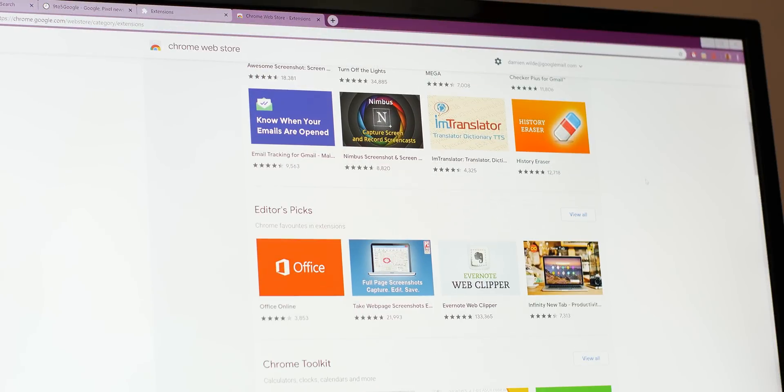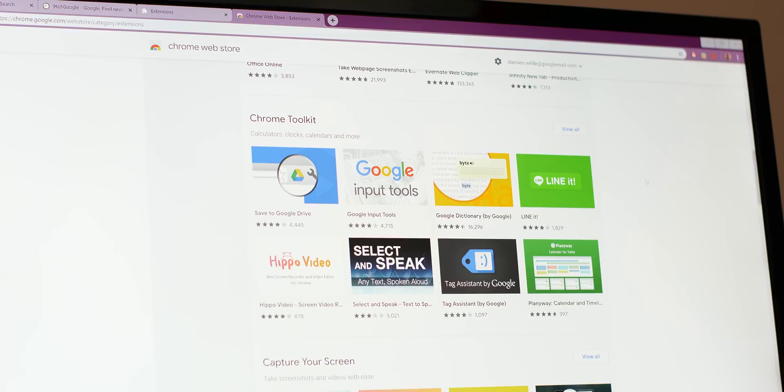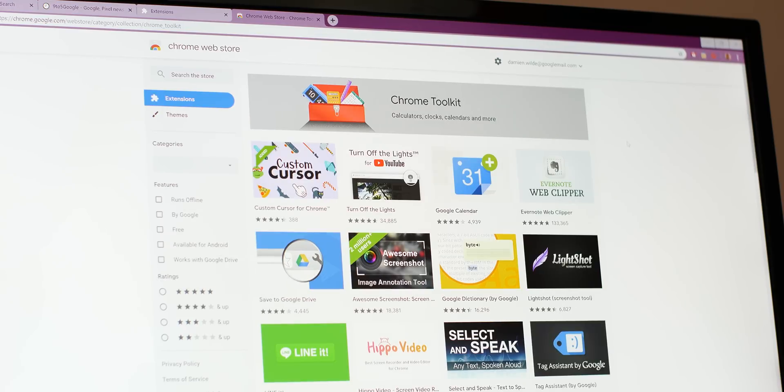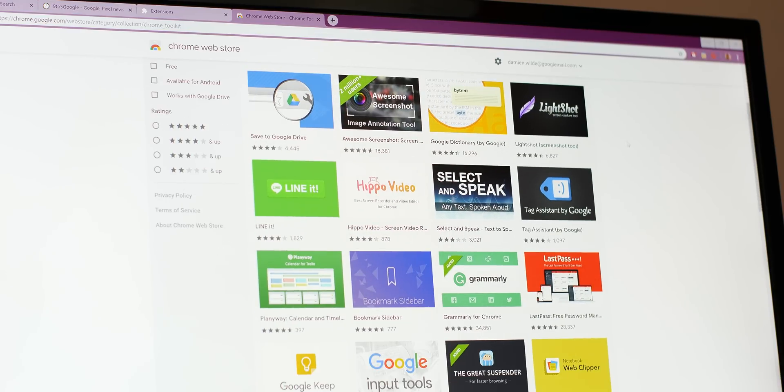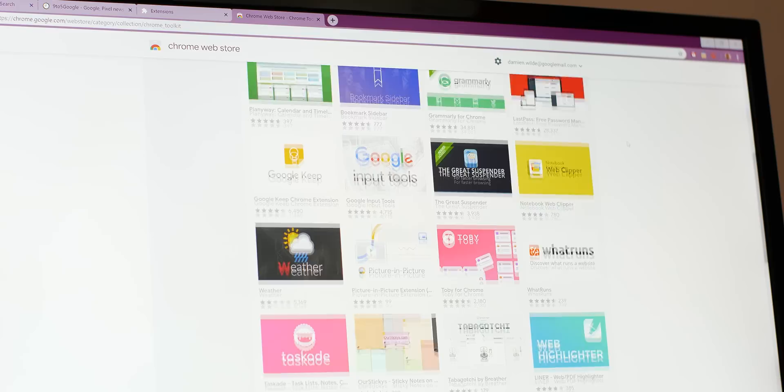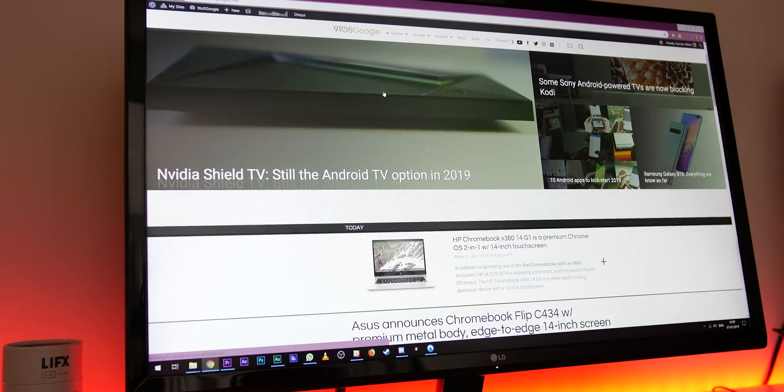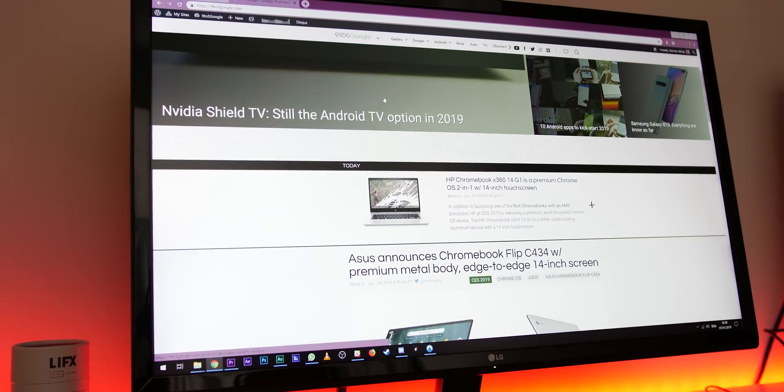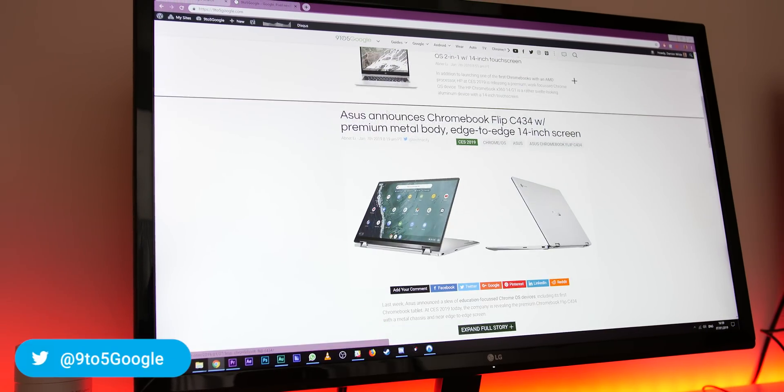So there we have it, there are 10 of our essential Chrome extensions that hopefully will help you be more productive, safer, and overall happier with your web experience throughout 2019. Let us know your favorites in the comments section below, and if you have any extensions of your own that you want to share, by all means pop them down there.